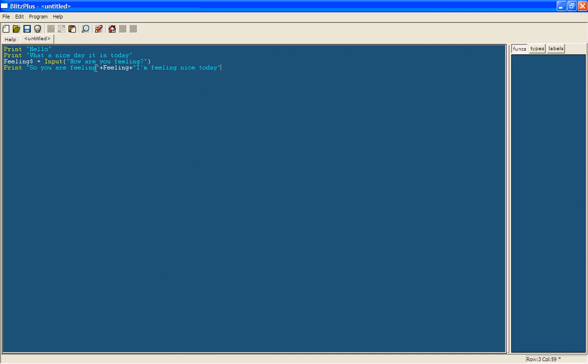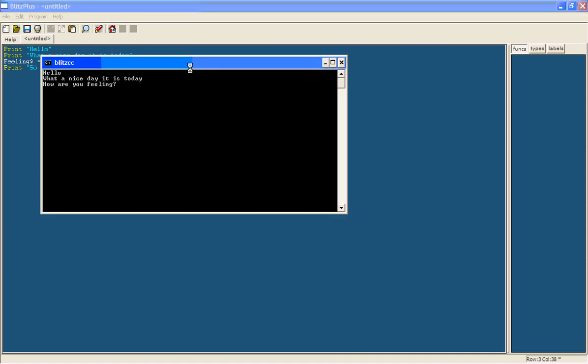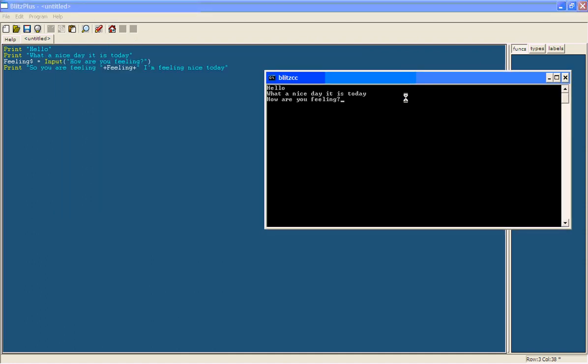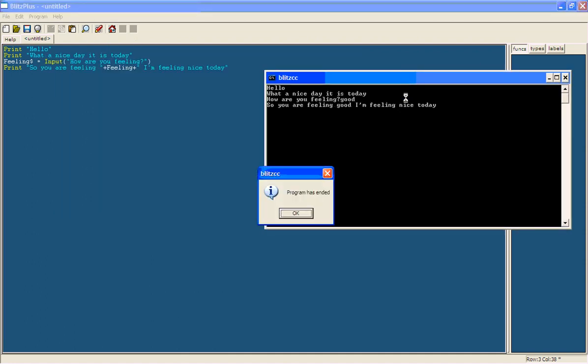Just put a space after feeling and a space before I'm. Then it will say so you are feeling good. I'm feeling nice today.